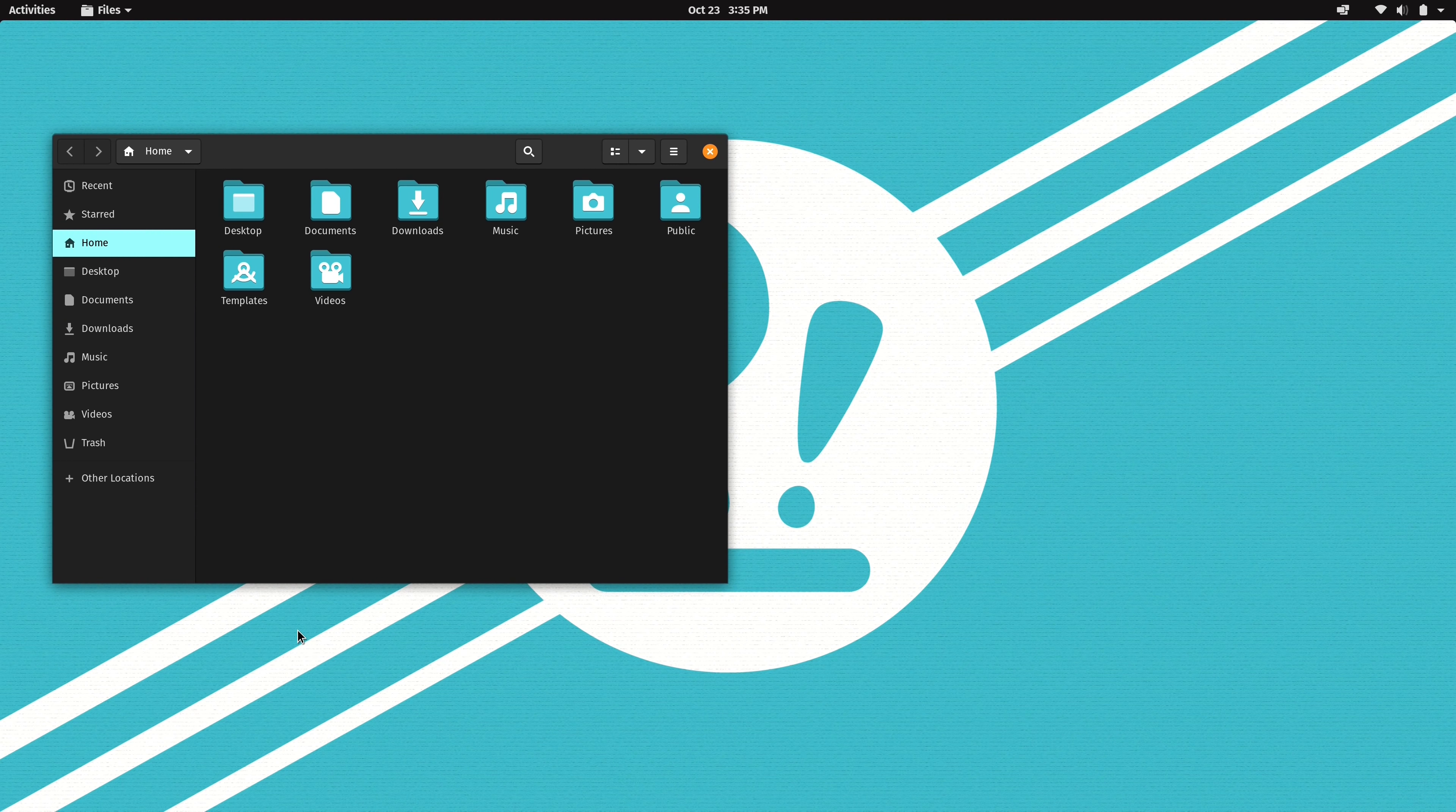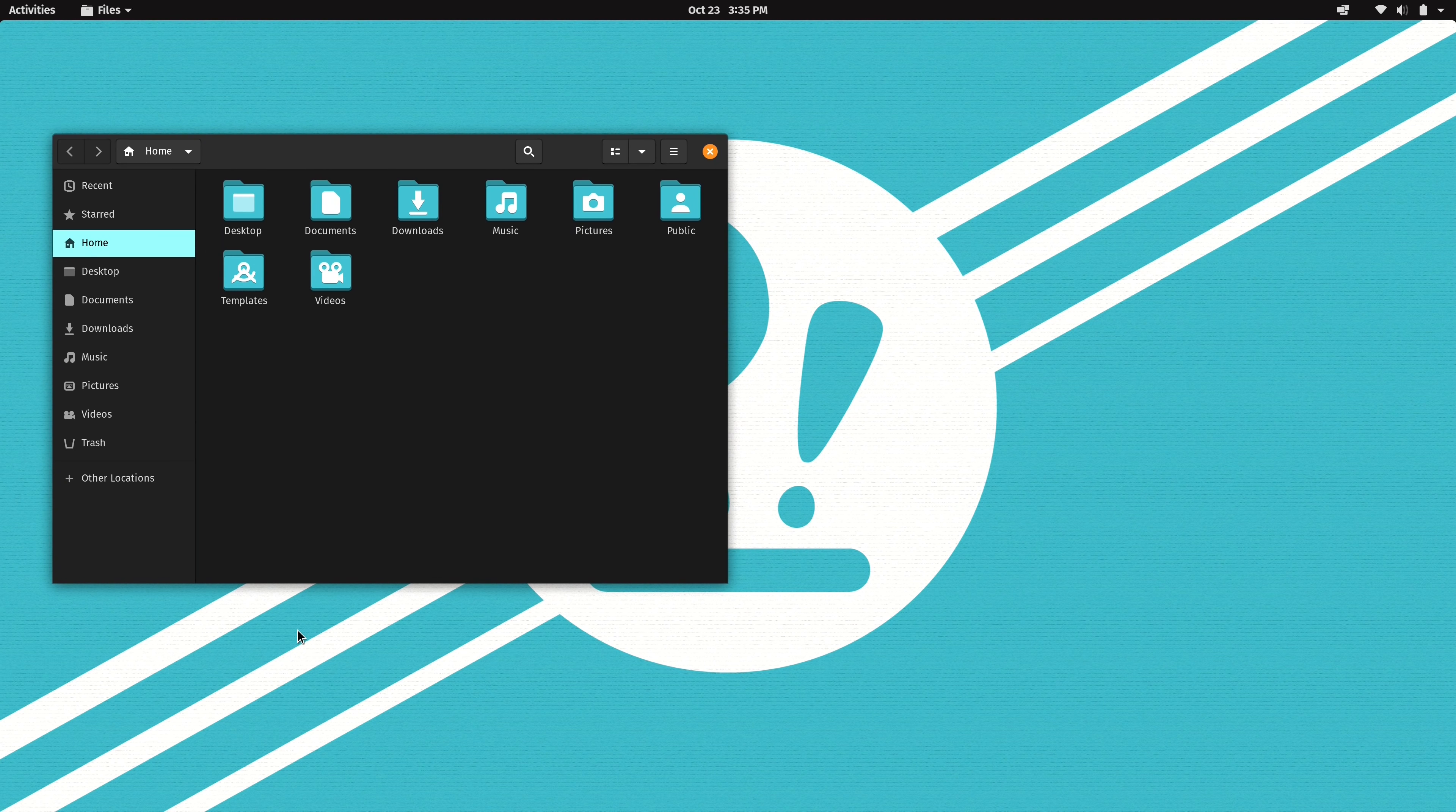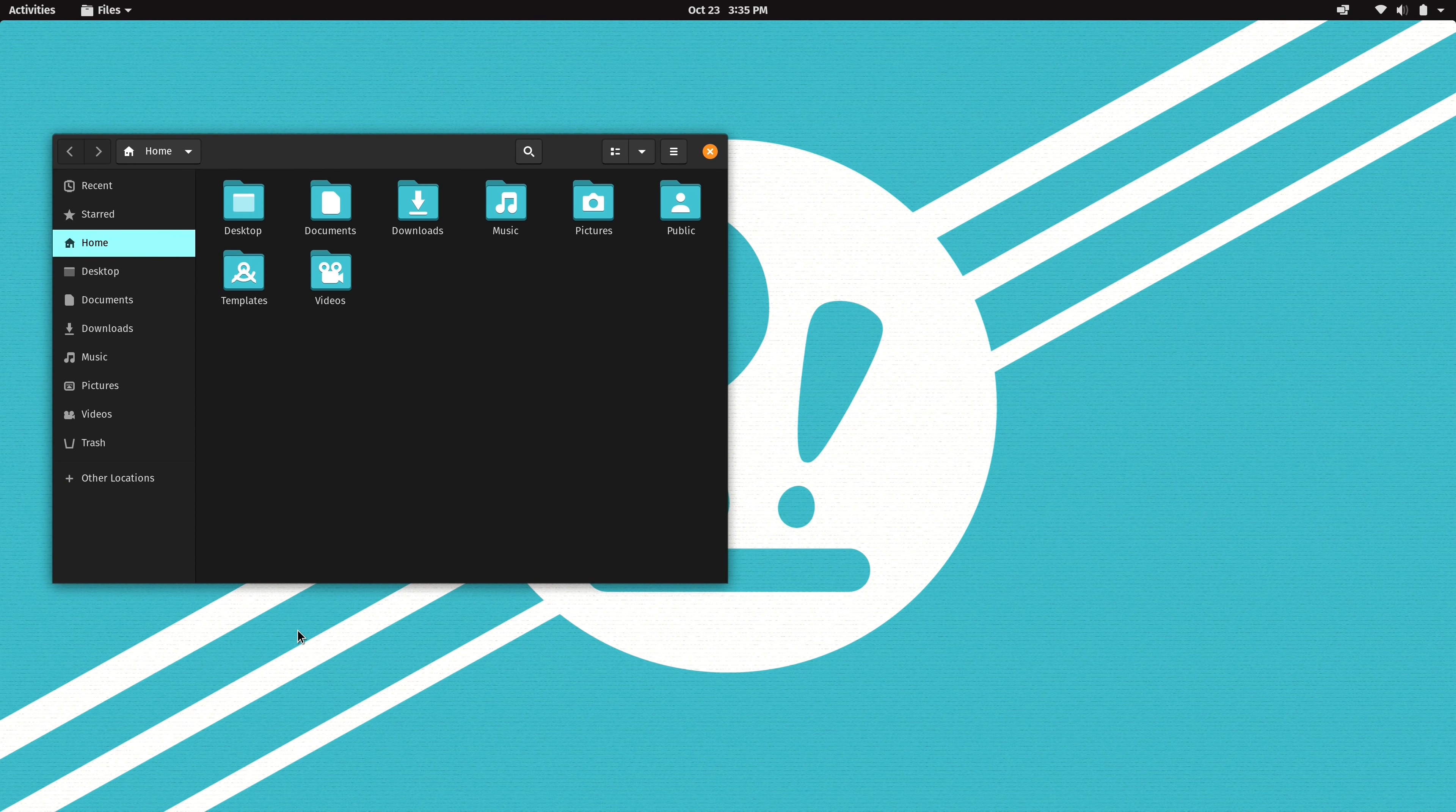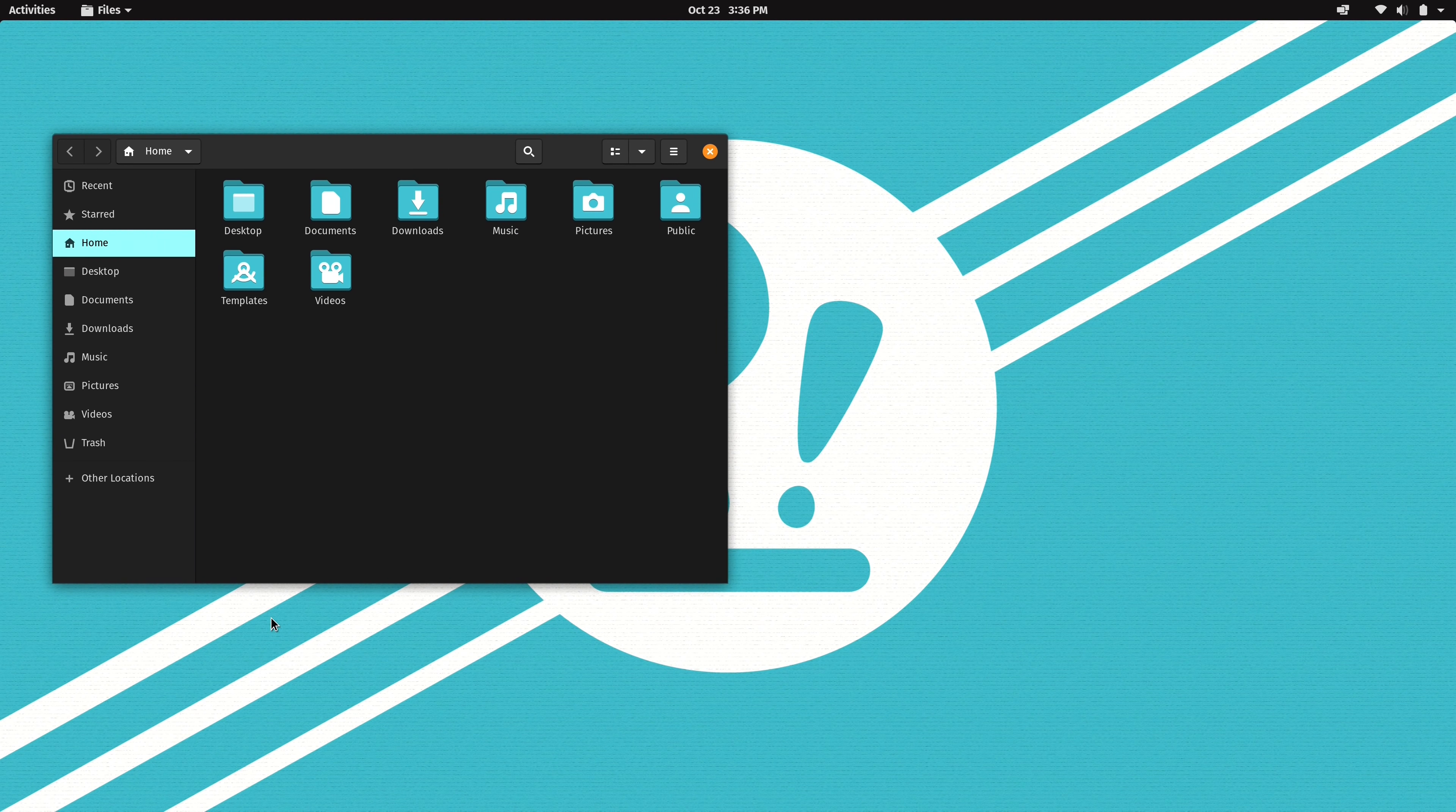So first of all the main highlight here is Gnome 3.38. Gnome 3.38 is not something that's going to be backported to Pop! OS 2004 in the future. Now Gnome 3.38 is a little boring when it comes to new features.